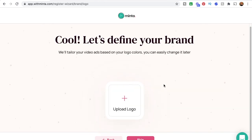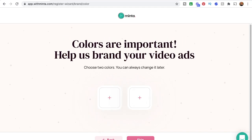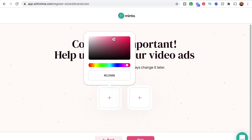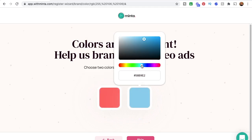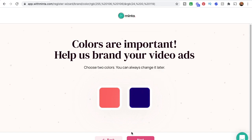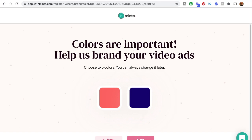Next, you can upload your logo here, which is cool because it places that as branding on the videos — but we're going to skip this for now. You can also put your branding colors in here and choose two colors. So let's do something like a red and a dark blue, and that's going to help brand your colors for the actual videos.